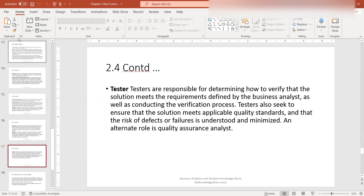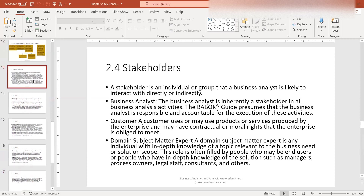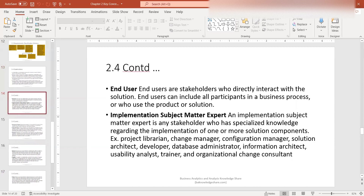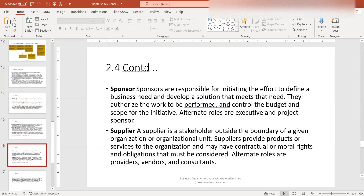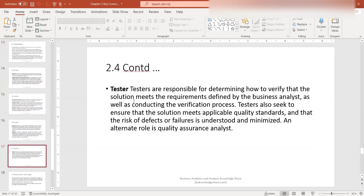To wrap up and summarize this section, we went over who a stakeholder is and the different types of stakeholders: business analyst, customer, domain subject matter expert, end user, implementation subject matter expert, operational support, project manager, regulator, sponsor, supplier, and tester. Thank you so much for listening to this episode. Please consider subscribing to this channel and visit my website at baknowledgeshare.com. Thank you and until next time.